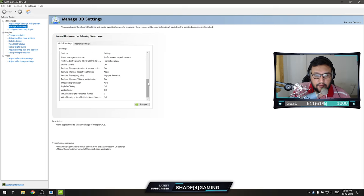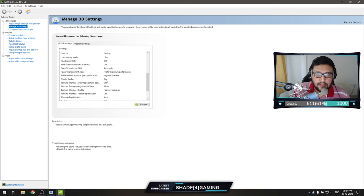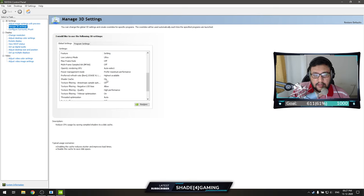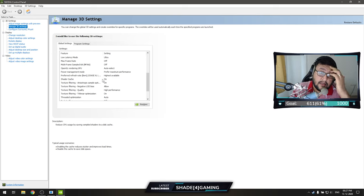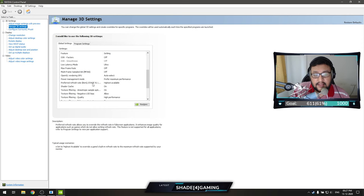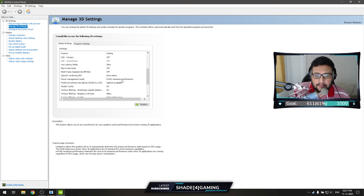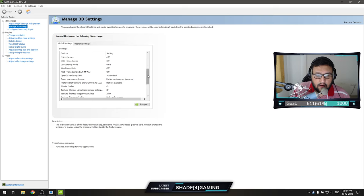For Shader Cache — if your game is installed on an SSD, make sure to turn this on. If you don't have an SSD, turn it off. This saves textures to your disk, helps the game perform better during load times, and avoids texture pop-in. Set Preferred Refresh Rate to Highest Available, and Power Management Mode to Prefer Maximum Performance.